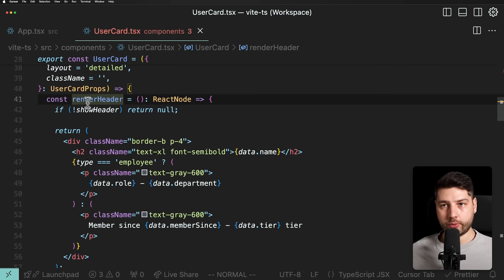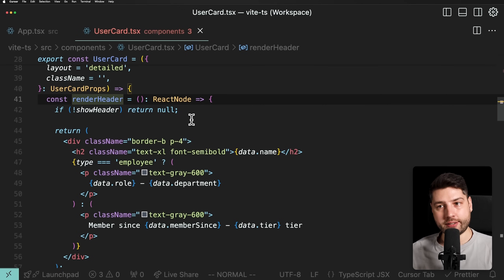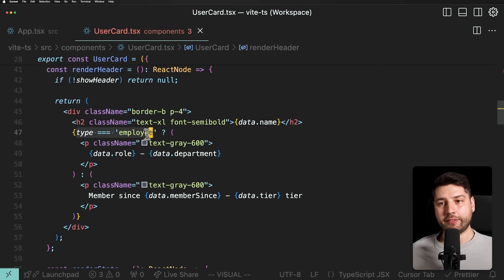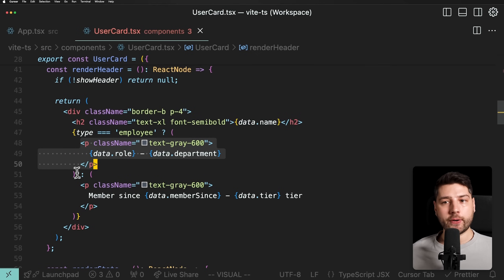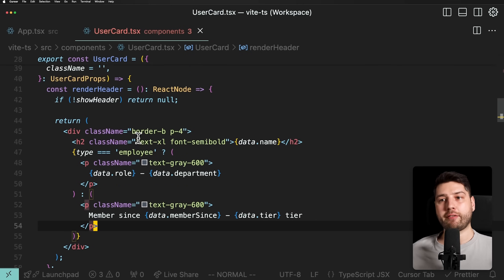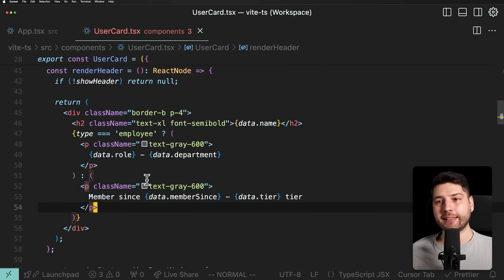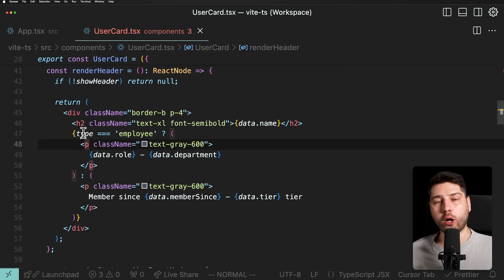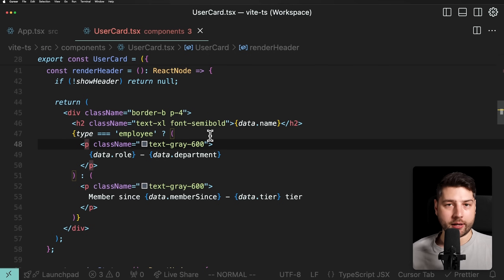And if you scroll down here, you're going to see exactly what that is starting to look like. We have this render header function, which is local to this component — it just renders the header, which is a good thing. But then if you look at the actual JSX, what it returns, we're checking if type is 'employee', and if it is, we're rendering this part. If it's not, we're rendering this, which applies to a customer. But now if we have 'admin', we're also going to have to add the actual admin check here as well.